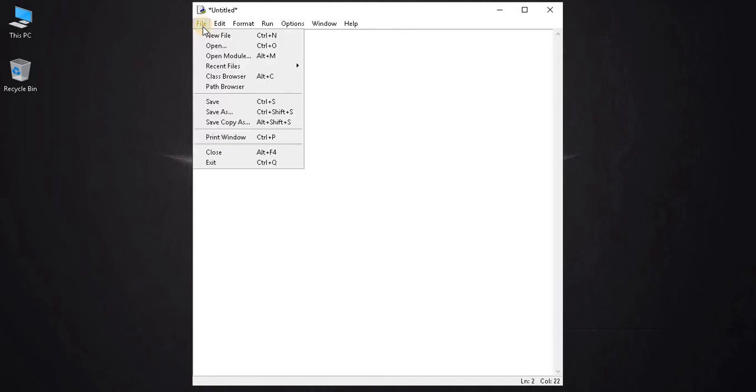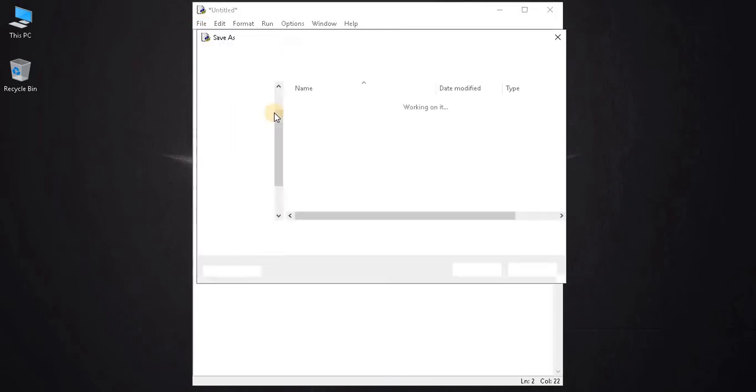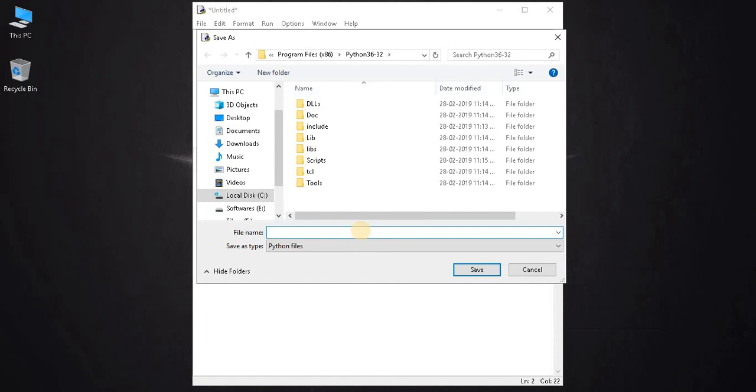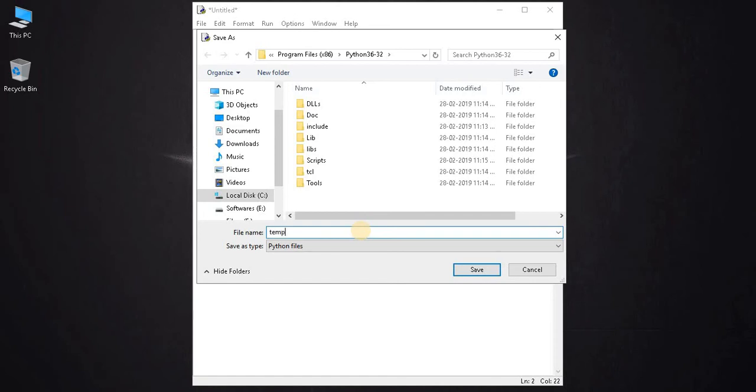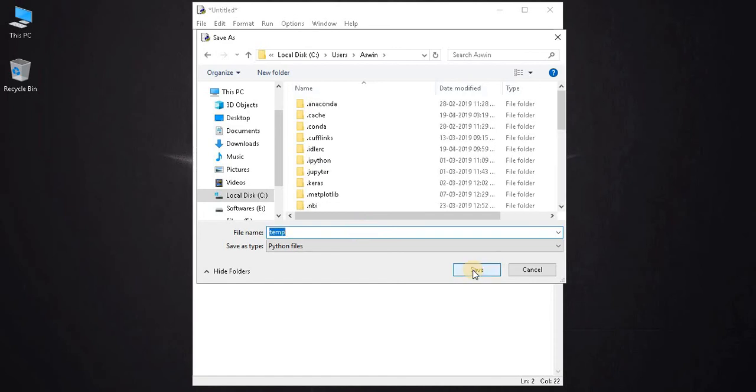Select file, click on save. I will be naming the file temp. Click on the save button.